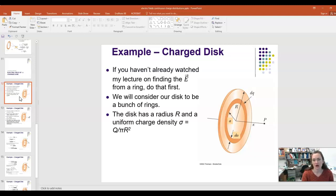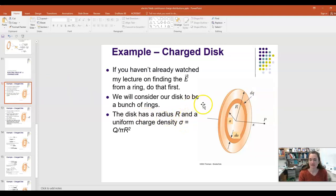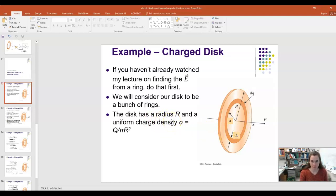The reason I want to make sure you watch the ring lecture first is because I'm going to use some of those results to talk about how to do the disk. We're going to consider our disk to be a bunch of rings. Our disk has radius big R, and it has a uniform surface charge density sigma, where sigma is the total charge Q divided by the area pi·R².